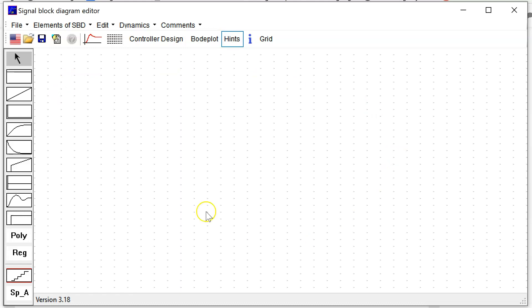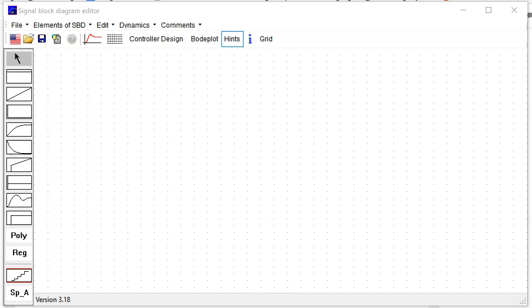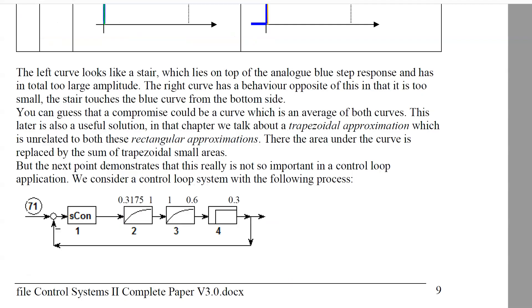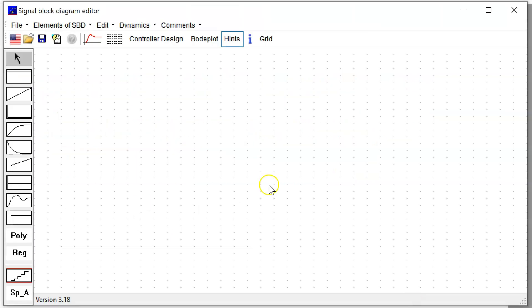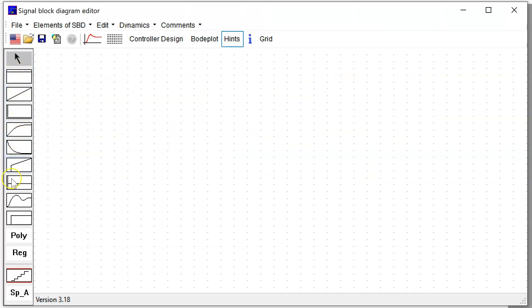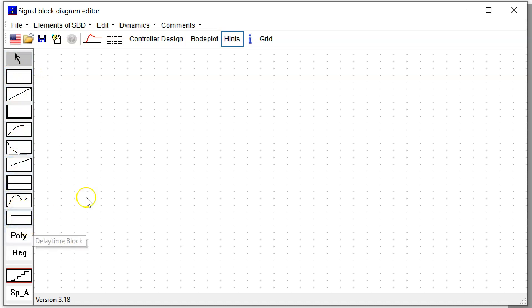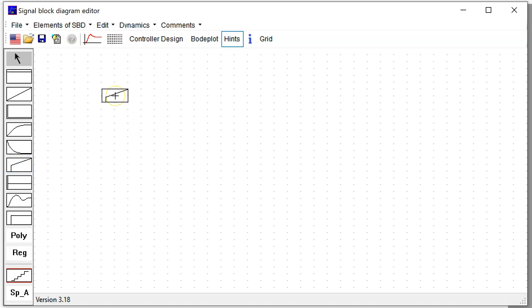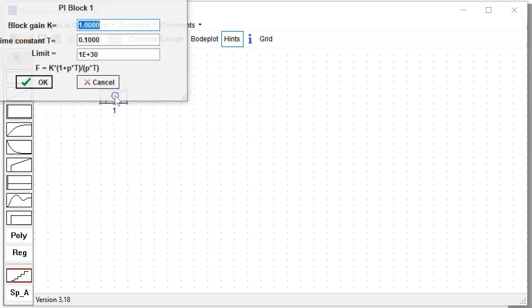You can check here the version 3.18 is the actual version. You see the starting language is German, but if you want to have an English menu, just click on the American flag button. Then all comments and all words are in English. You see here a free area where you can locate signal block diagrams.